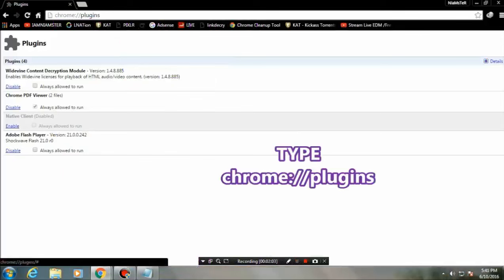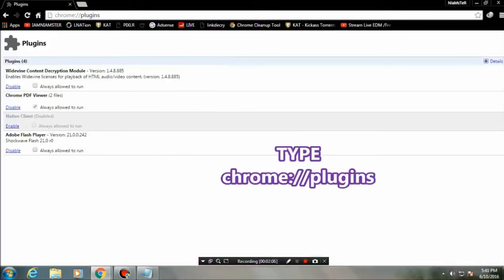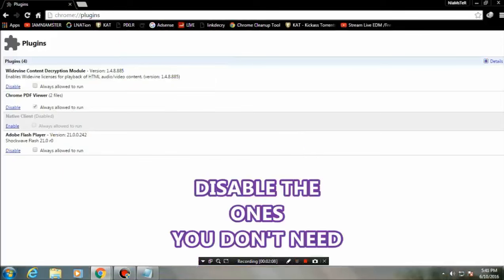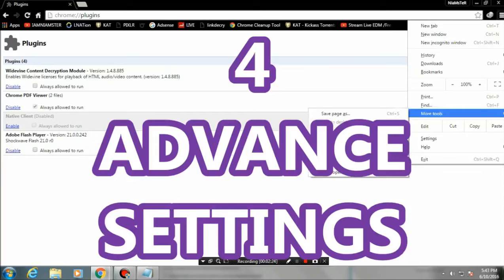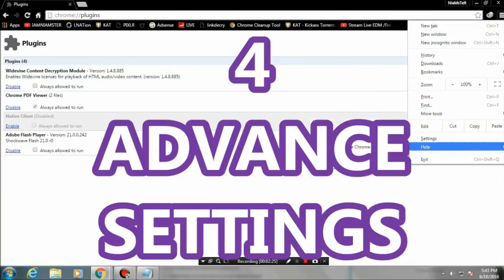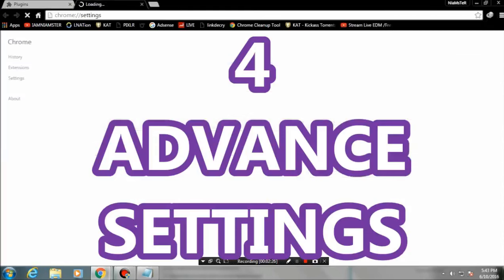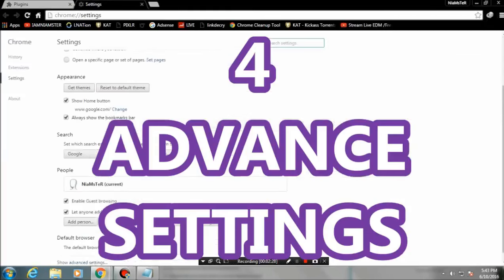The third tip is plugins. Type 'chrome://plugins' in the address bar as you can see on screen. You can enable or disable them — disable the ones you don't need. For example, I currently need the PDF viewer, but you can disable Adobe Flash Player since it is now handled by HTML5.